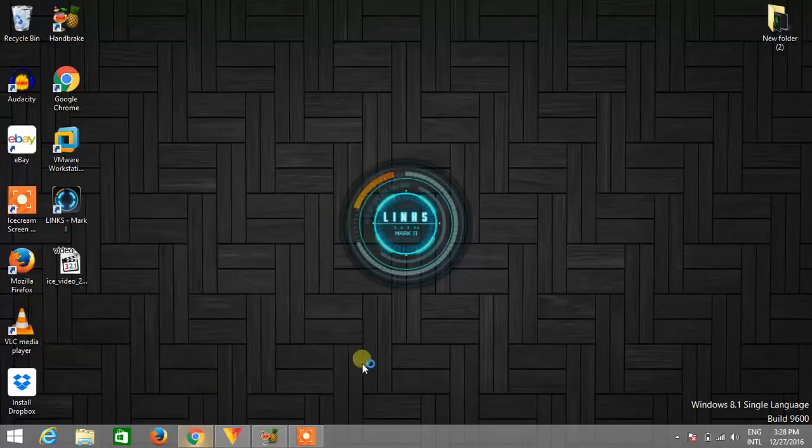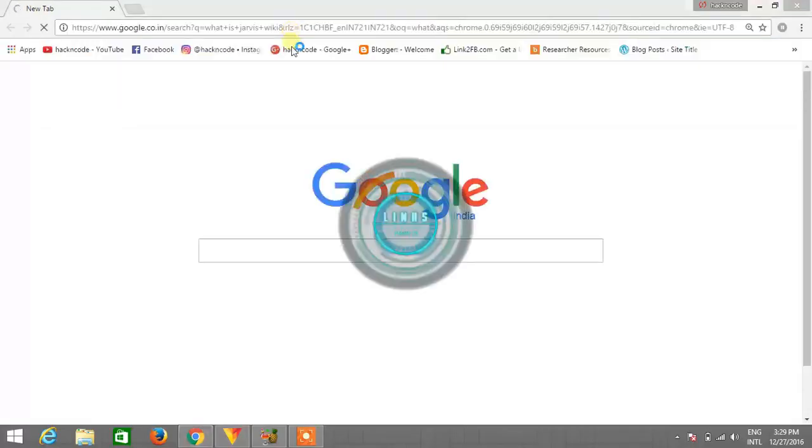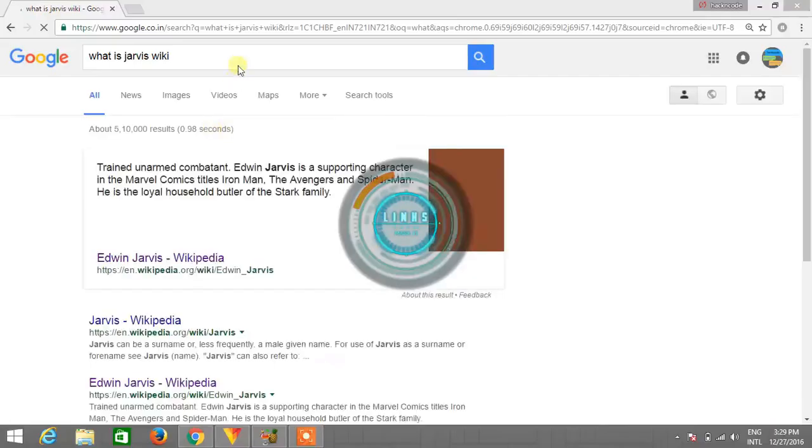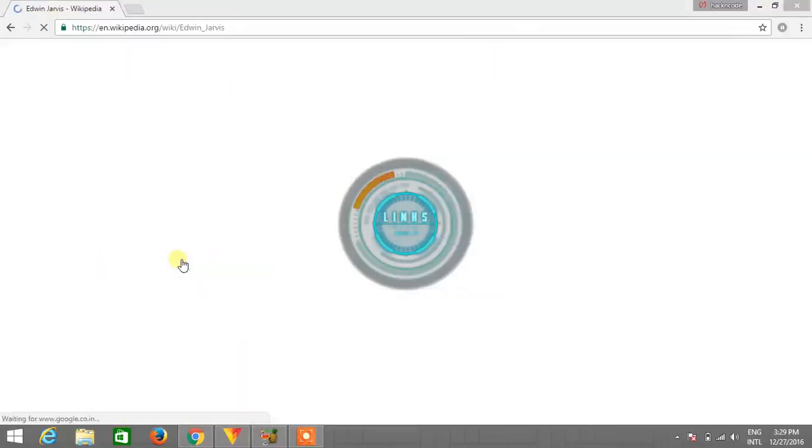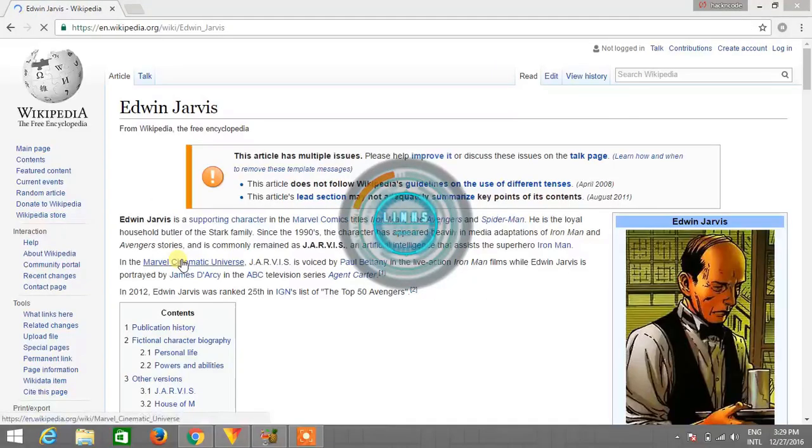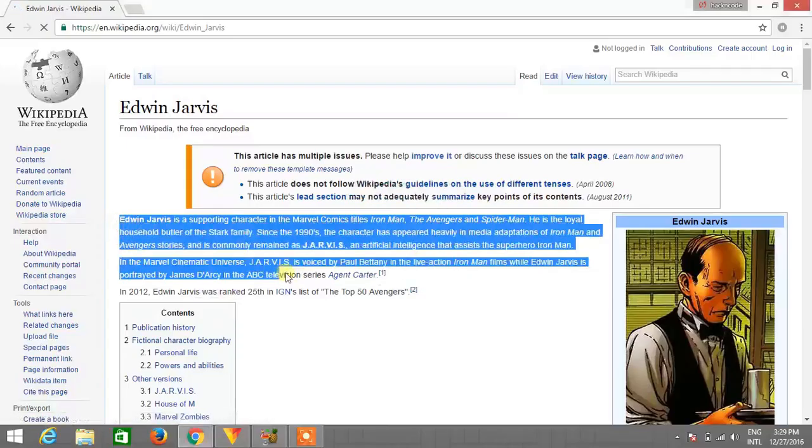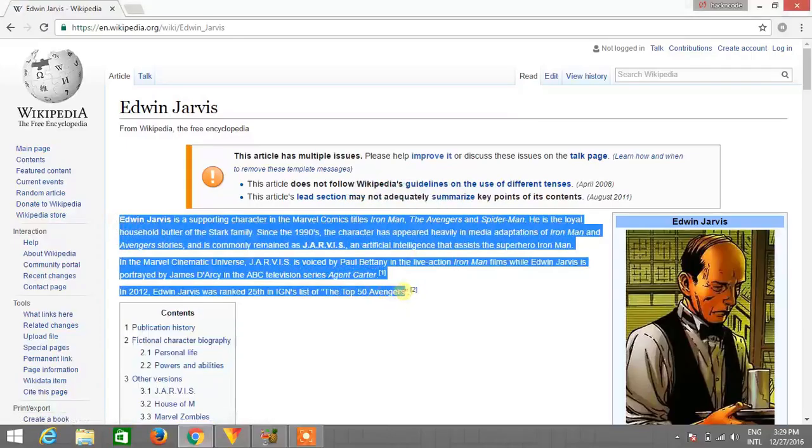Go to browser and type something, what is Jarvis. Now just select the content and read this. Jarvis how may I be of assistance.